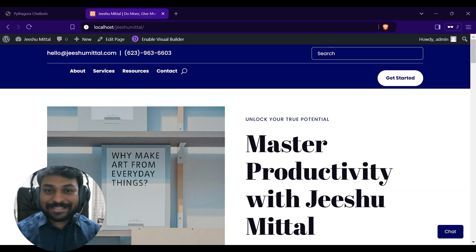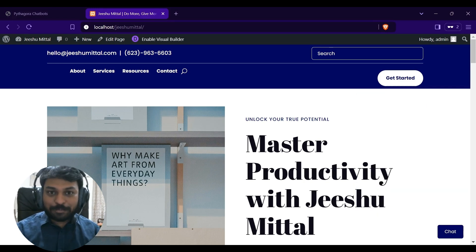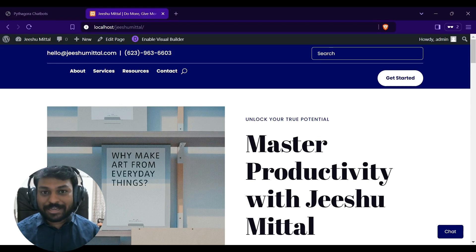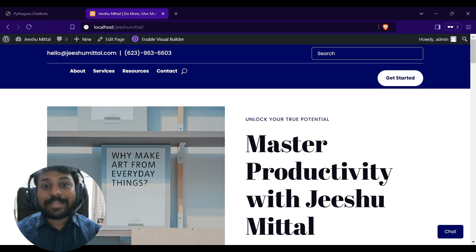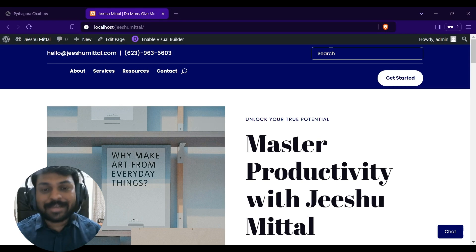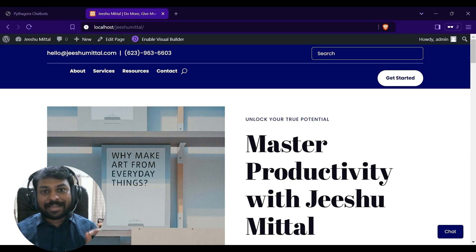And the best part is Pythagora has helped me to build this application without writing a single line of code. If you need any help to get started with Pythagora, feel free to reach out to me. I would love to help you get started.